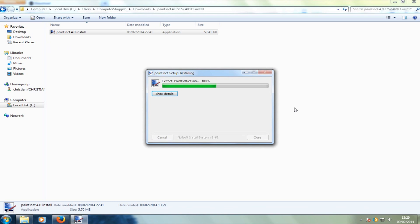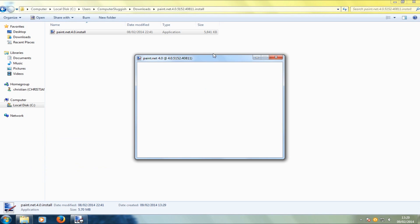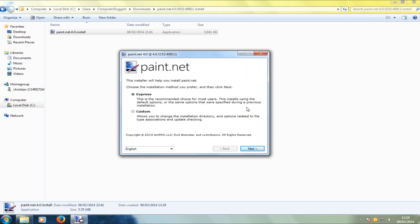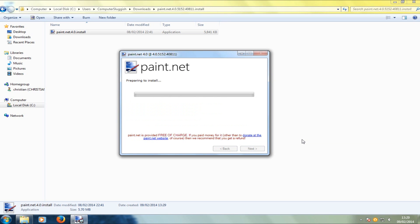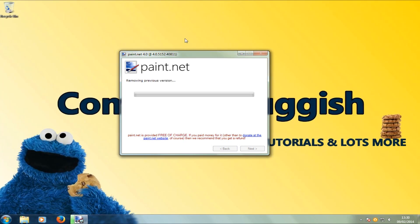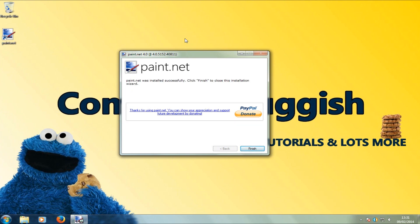Now it's extracted to a folder — we're going to double-click that folder and press install. We're going to go ahead and press Express Install, then press I Agree, and then Next, Next, OK.